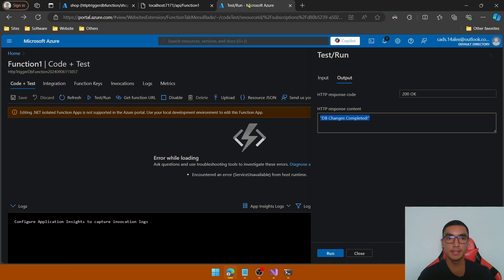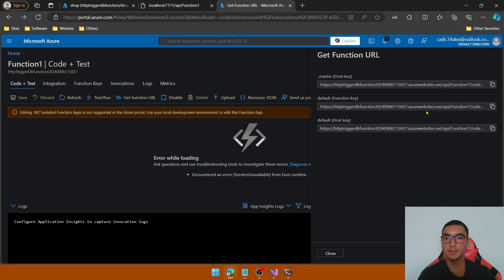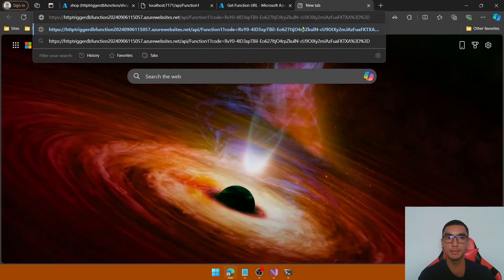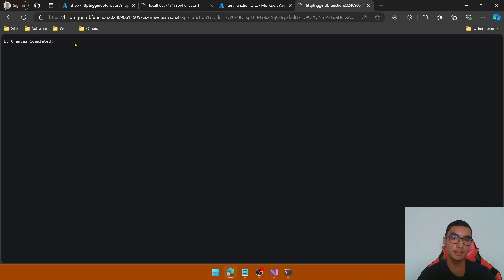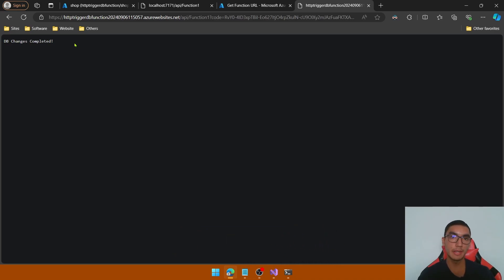We can also trigger the function by copying its URL. Click Get Function URL, copy the first link, open a new browser tab, and navigate to the URL. The response shows: database changes are completed — this is a second option to trigger the function. In this demo we learned how to deploy an Azure function and connect it with an Azure SQL database.